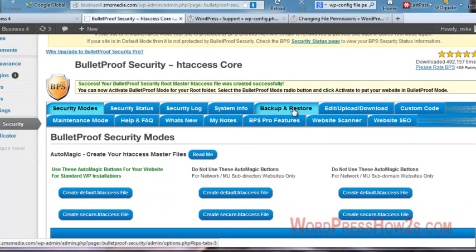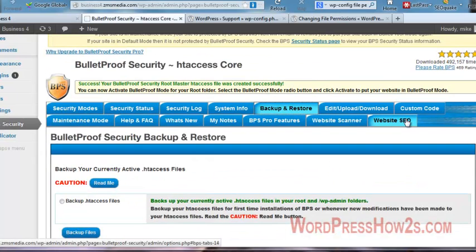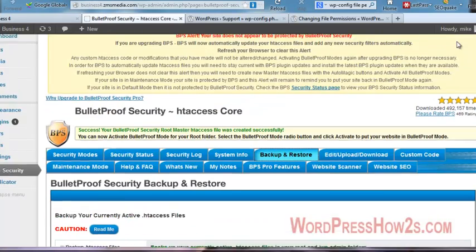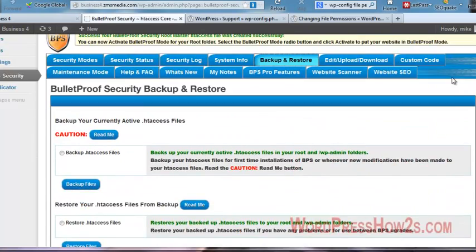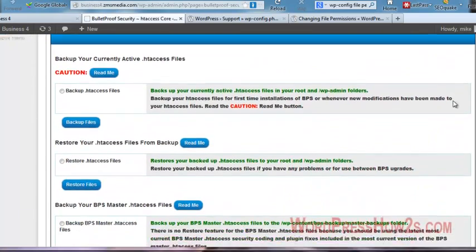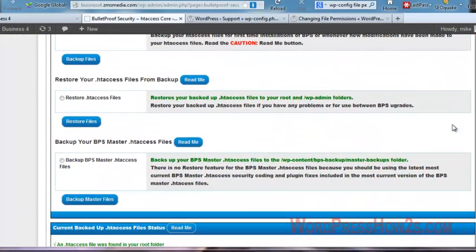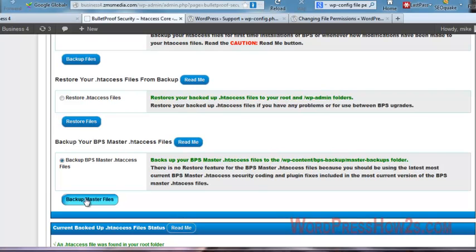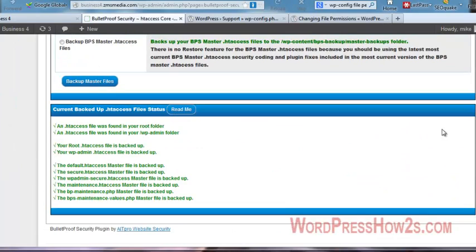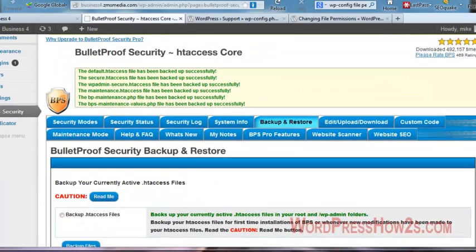Let's see here. I'm going to go back to the backup and restore tab and see what happens. It was backed up. It looks like everything is backed up. Now I'm going to click on the backup BPS Master .htaccess files again, just because... Let's see here. I'm going to back that one up again. I'm a big fan in backing up.